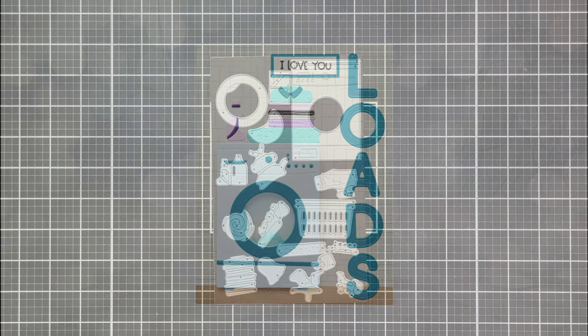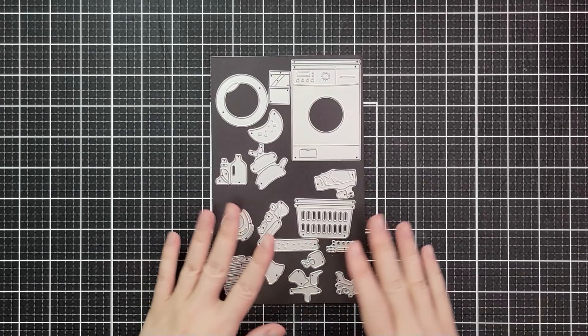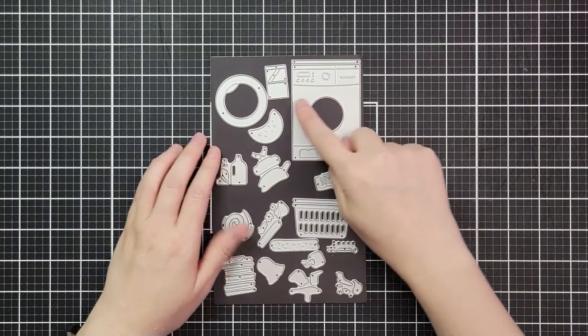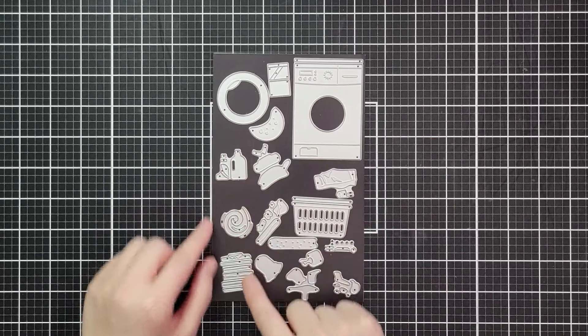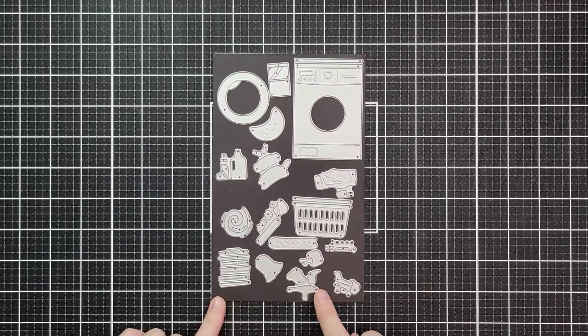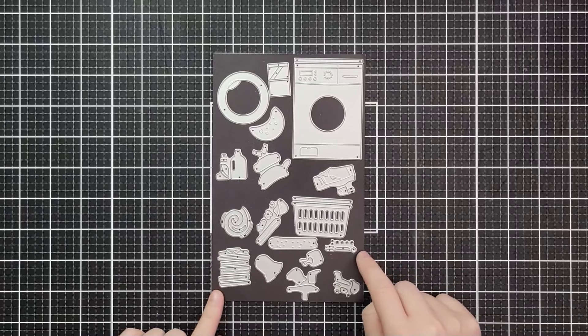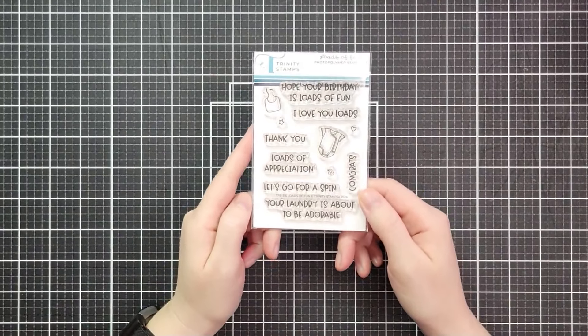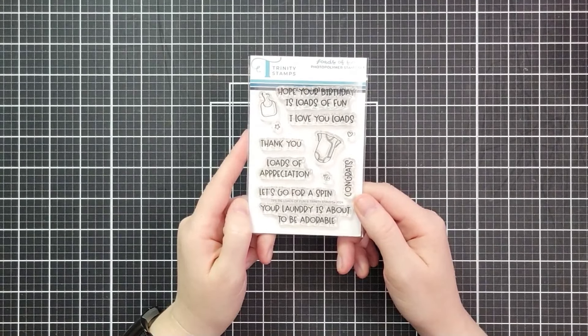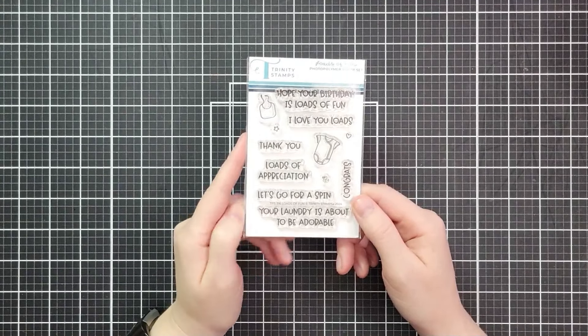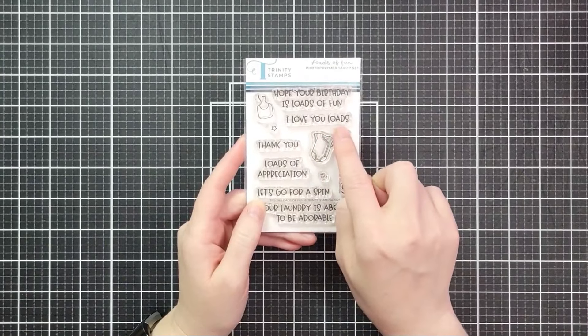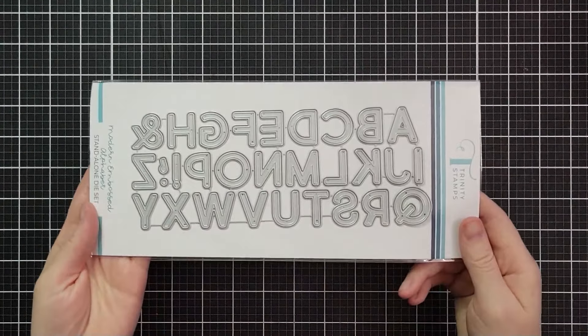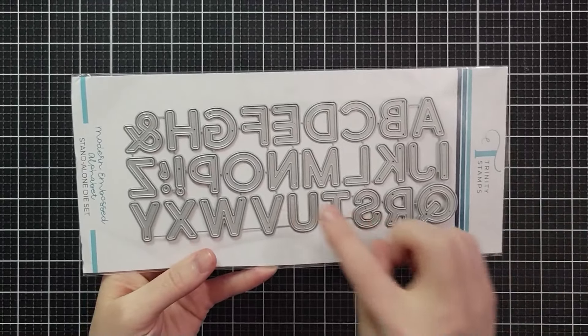Today we're going to make this rocking card for my husband. This is the Spin Cycle die set from the new release with laundry detergent, a ton of laundry, a laundry basket, and a rack to put in that basket. This is the Loads of Fun stamp set that coordinates with it. We have loads of appreciation, I love you loads, your laundry's about to get super cute.